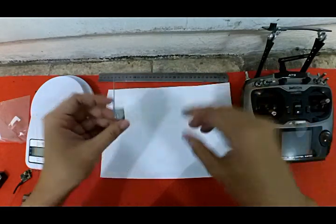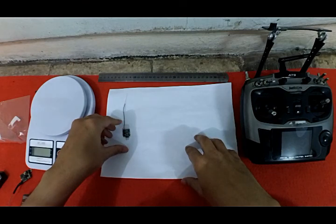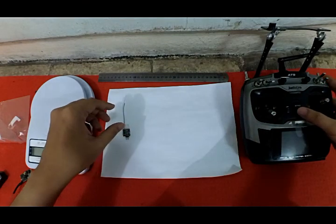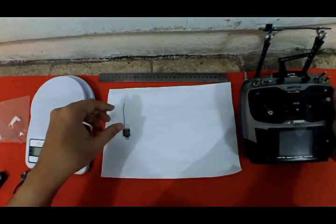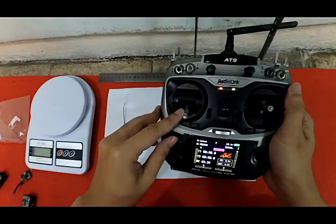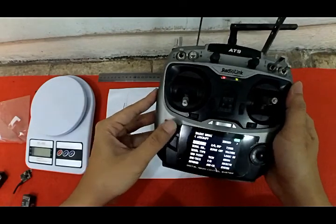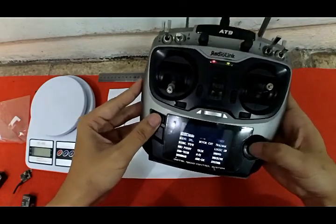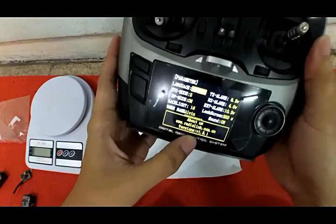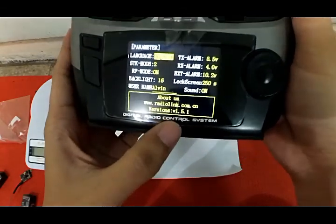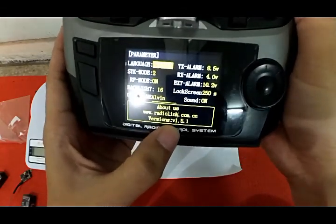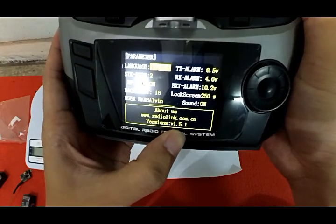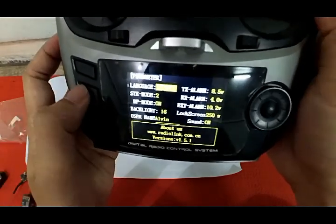Now I'm using the Radio Link AT9 transmitter with firmware version 1.5.1, the latest version at this moment.